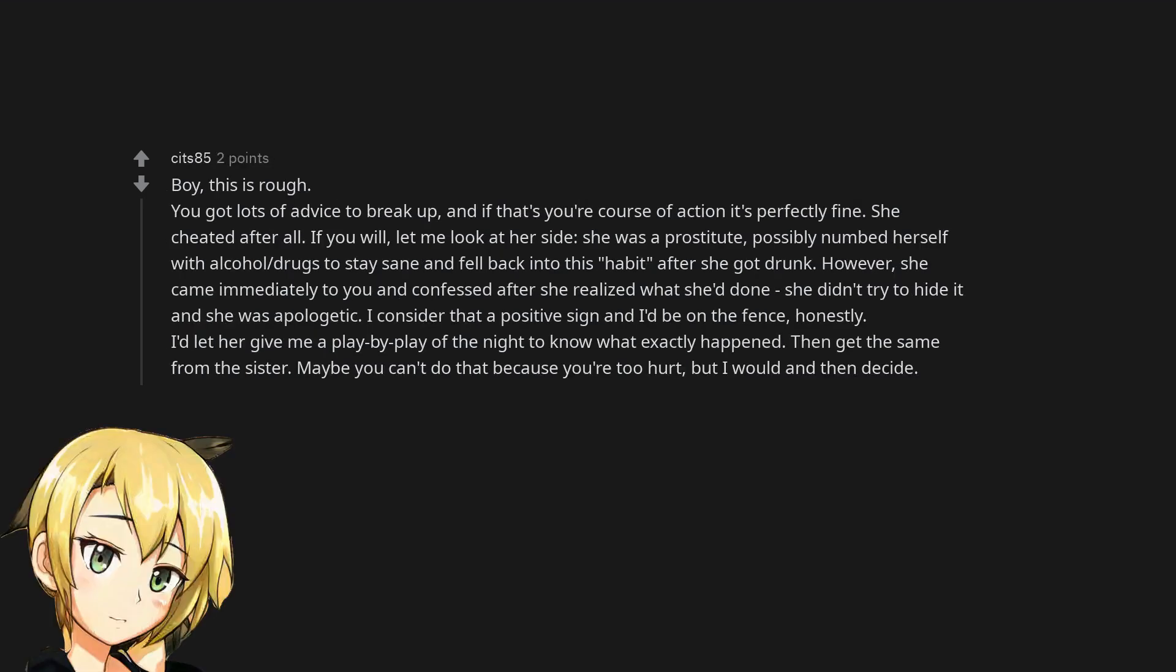Boy, this is rough. You got lots of advice to break up, and if that's your course of action it's perfectly fine. She cheated after all. If you will, let me look at her side. She was a prostitute, possibly numbed herself with alcohol, drugs to stay sane and fell back into this habit after she got drunk. However, she came immediately to you and confessed after she realized what she'd done. She didn't try to hide it and she was apologetic. I consider that a positive sign and I'd be on the fence, honestly. I'd let her give me a play-by-play of the night to know what exactly happened. Then get the same from the sister. Maybe you can't do that because you're too hurt, but I would and then decide.